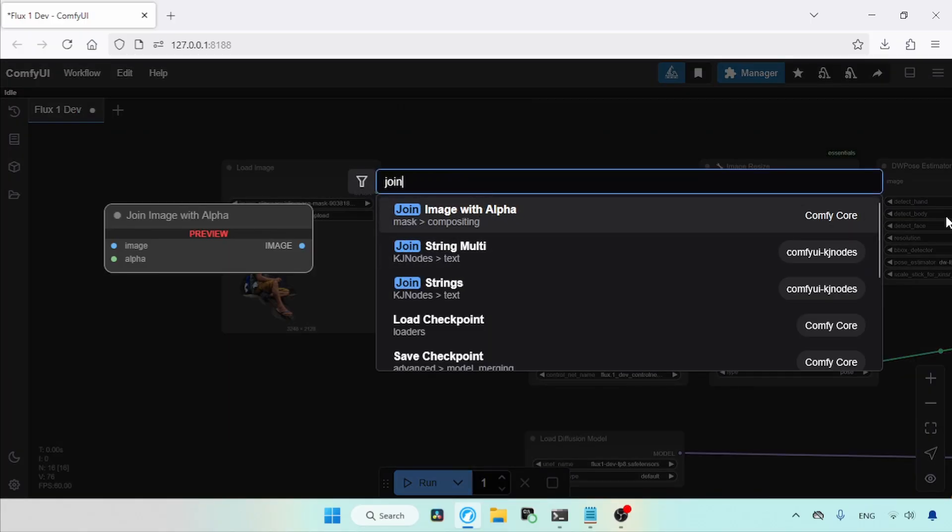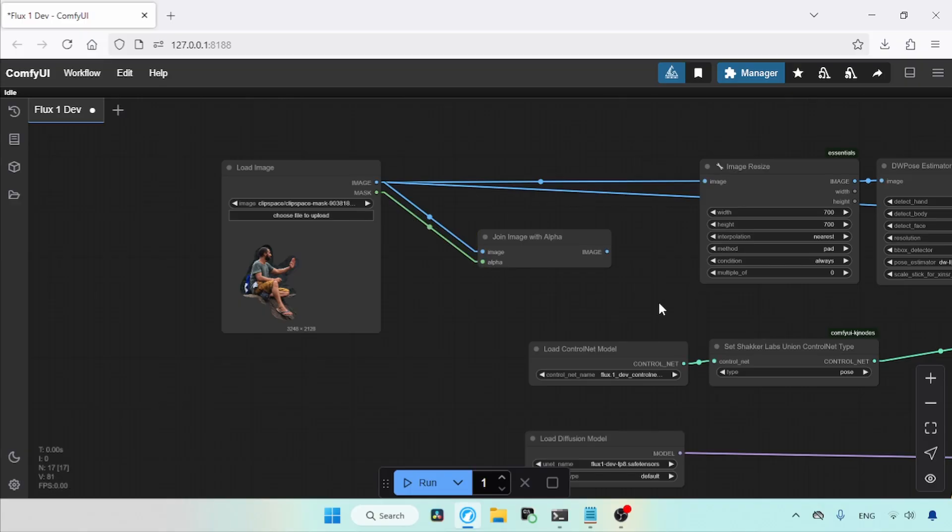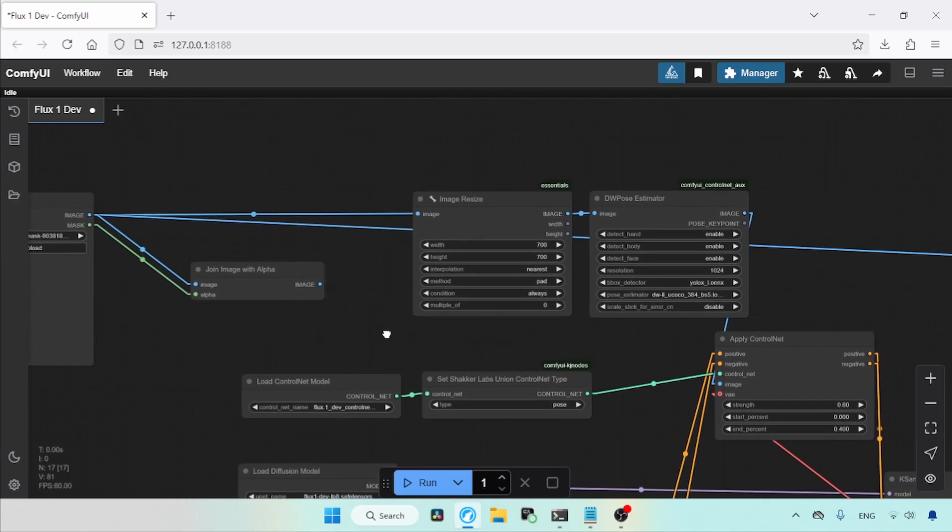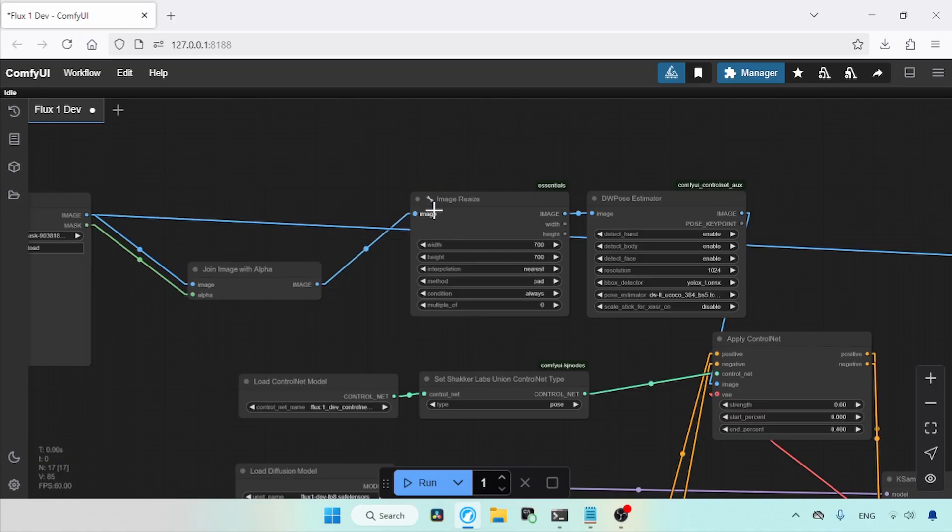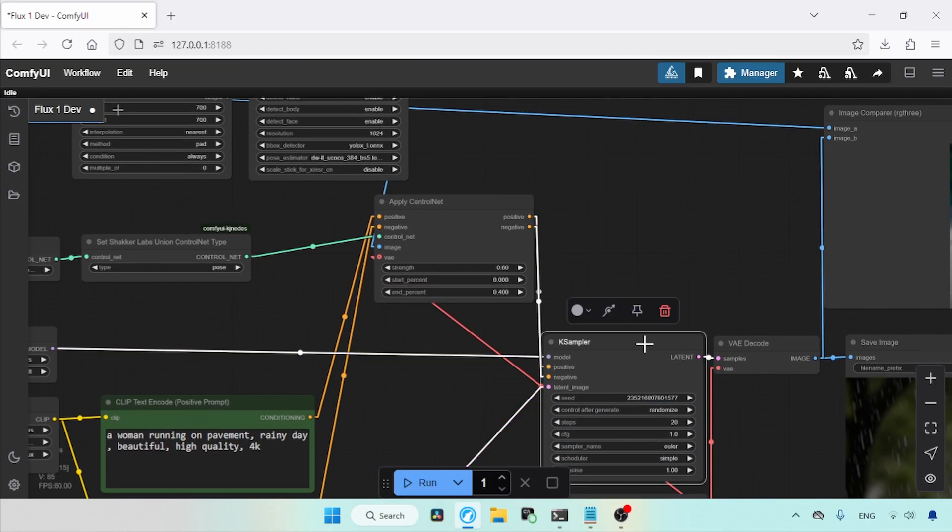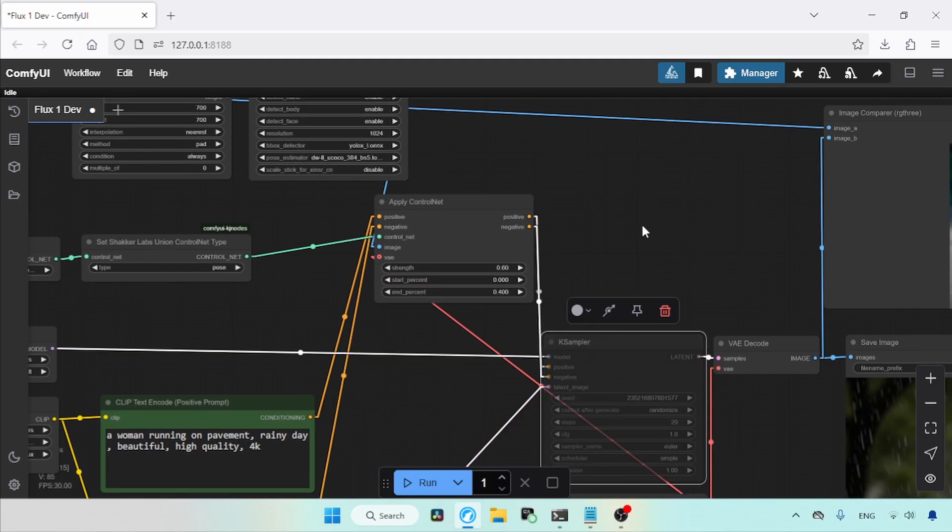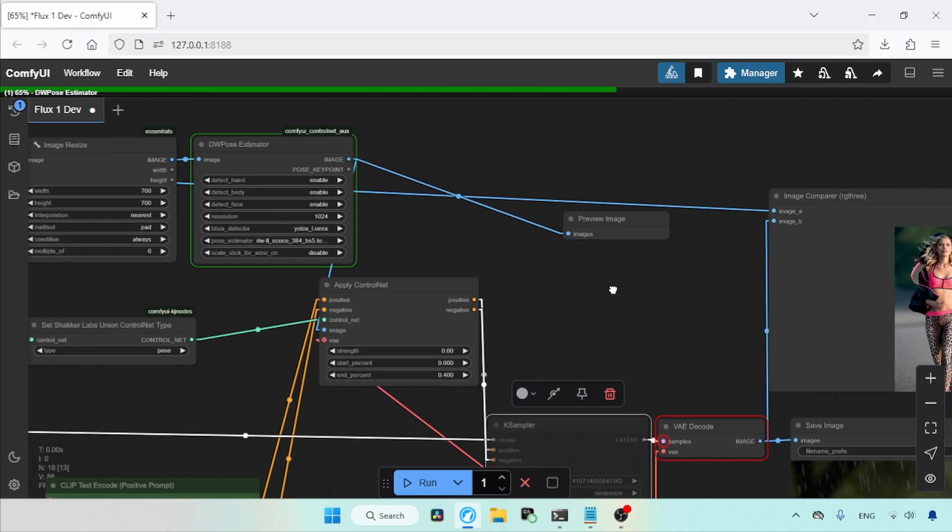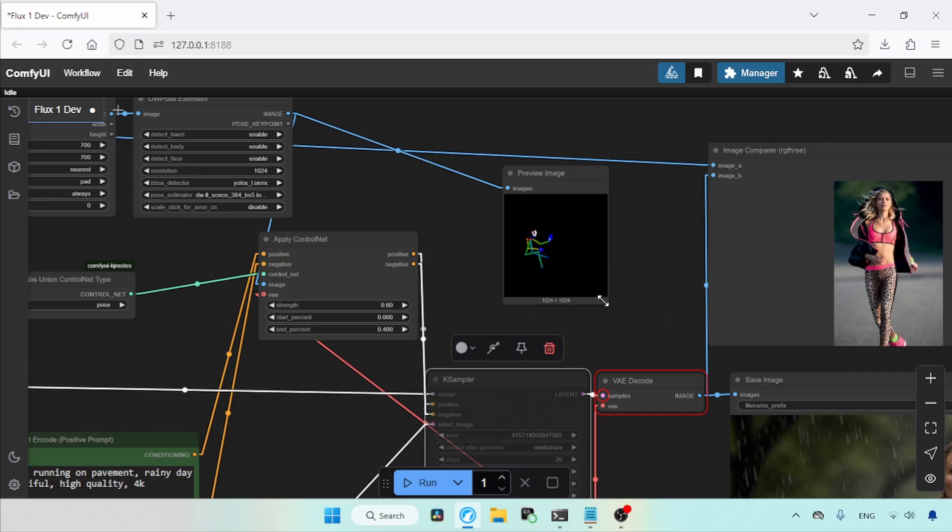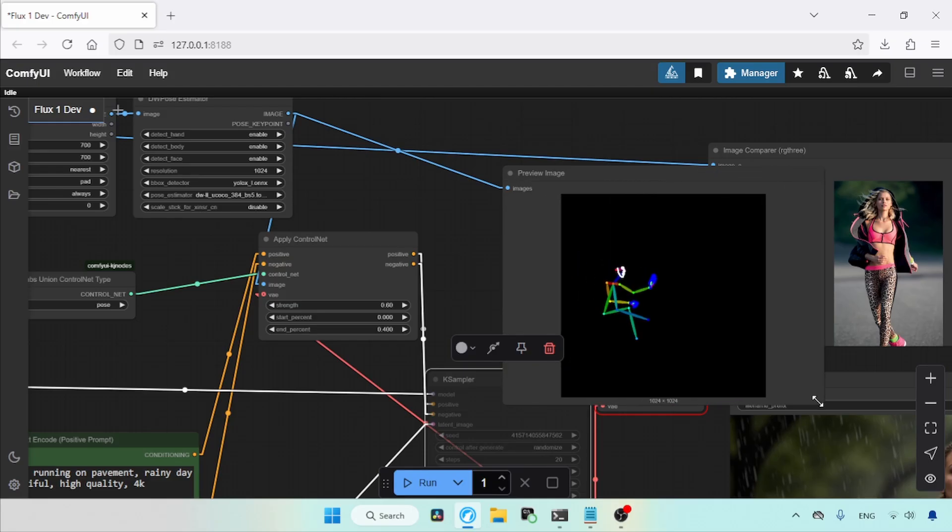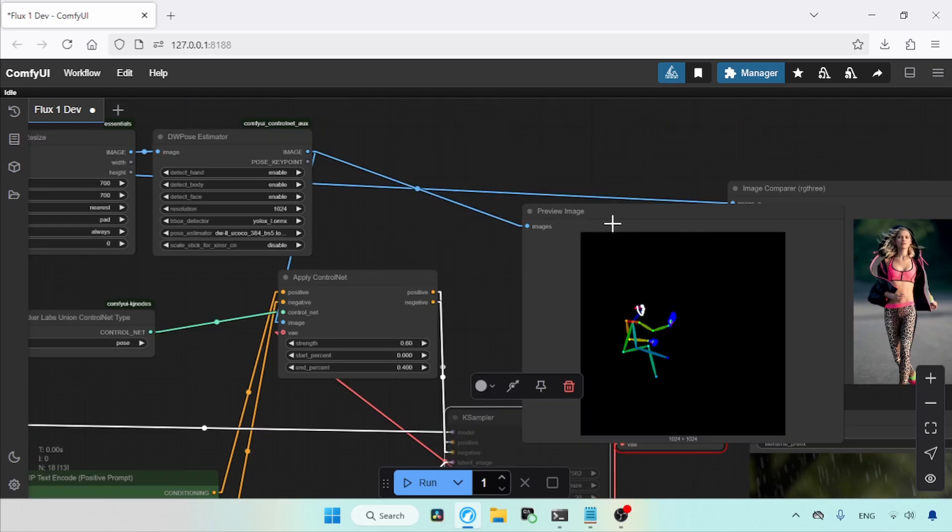Next, add a node called Join Image with Alpha. Then, connect the Image Output of the Load Image node to the Image Input of the Join Image with Alpha node. Connect the Mask Output of the Load Image node to the Alpha Input of the Join Image with Alpha node. After that, connect the Image Output of the Join Image with Alpha node to the Input of the Image Resize node. Let's mute the K Sampler node, and then add a Preview Image node to the DW Pose Estimator. Finally, click the Run button to see how the extracted pose image looks. There we go, we have successfully extracted a pose from an image containing multiple people.